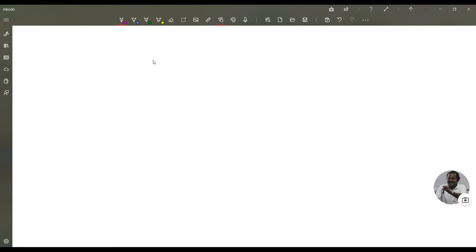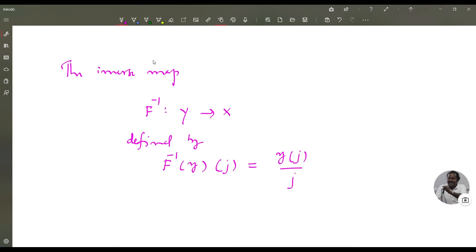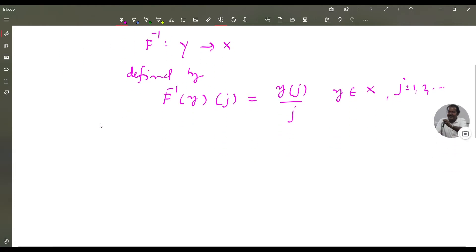The same example can be used to show that the open mapping theorem does not hold, for which we consider the inverse map. The inverse map f⁻¹ defined from Y to X is defined by: the jth component of f⁻¹(y) is y(j)/j, for y in Y and j = 1, 2, etc. Note that X equals Y, both are C₀₀. Then f⁻¹ is continuous.